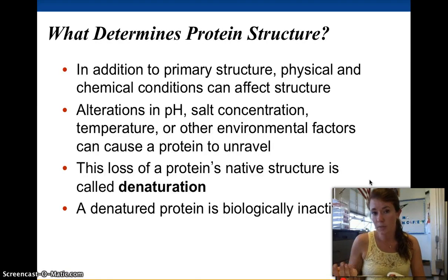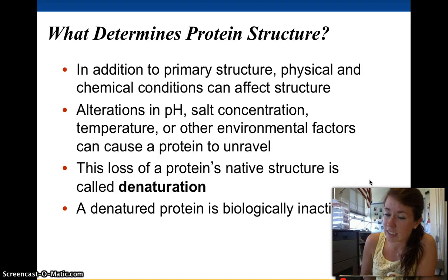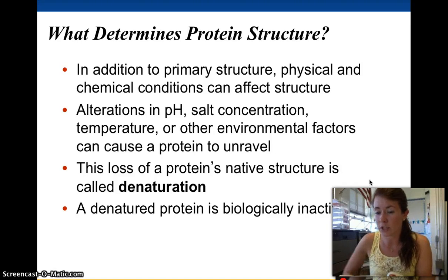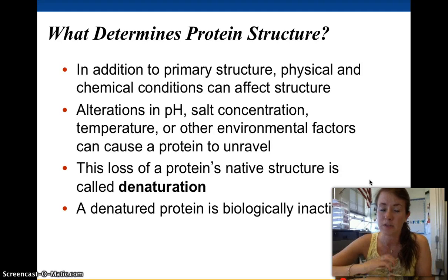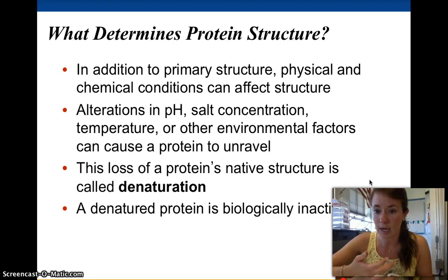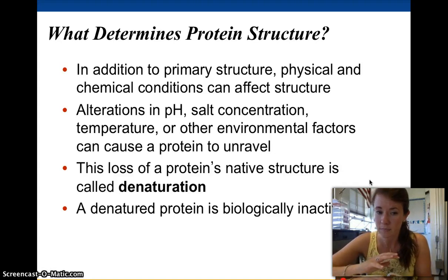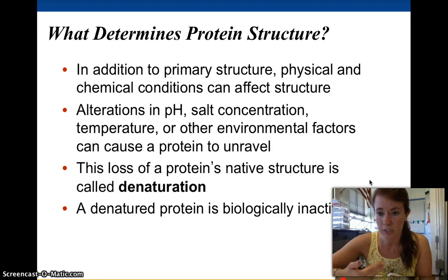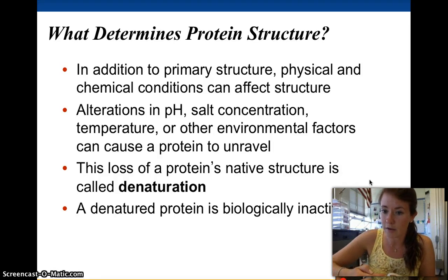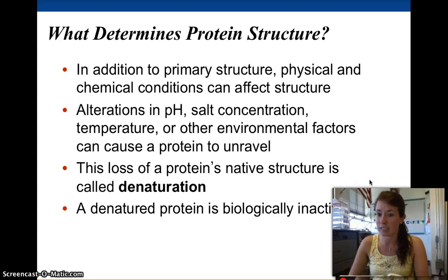What determines protein structure? In addition to primary structure dictating the side groups — which control tertiary and quaternary structure — physical and chemical conditions can also affect structure. Changes in pH, salt concentration, temperature, or other environmental factors can cause a protein to unravel. If you heat something up, the hydrogen bonds simply break. This process is called denaturation, when a protein loses its structure and therefore its function — like the lock and key model, if you destroy the lock, the key can't work. The protein becomes biologically inactive.